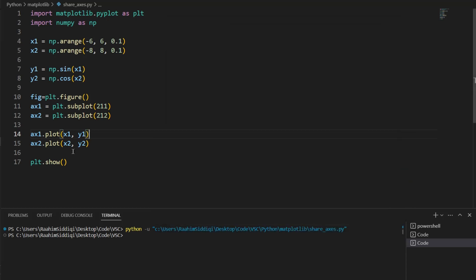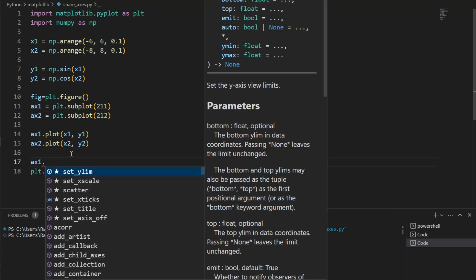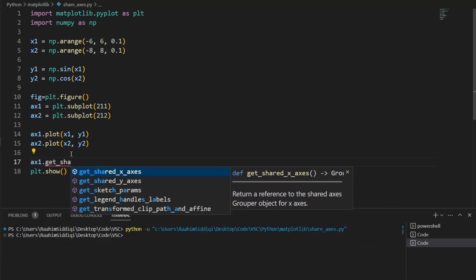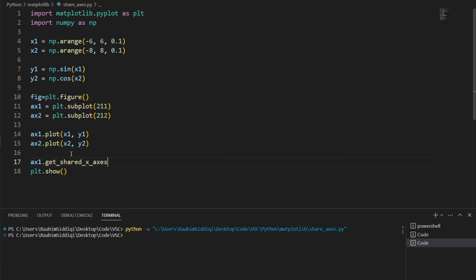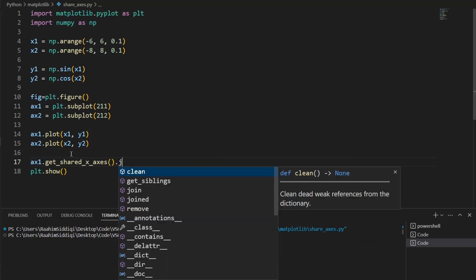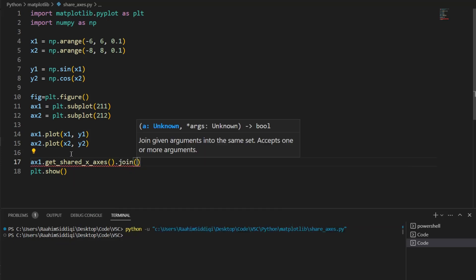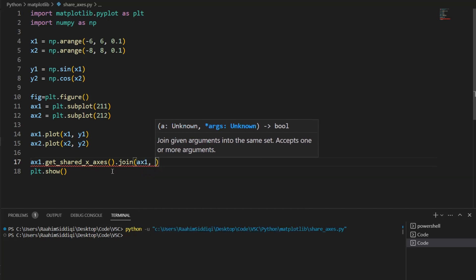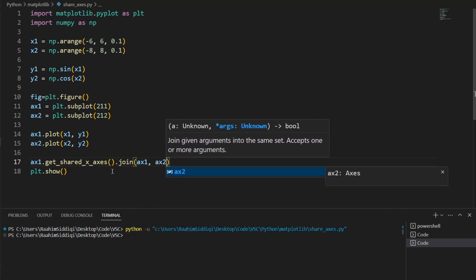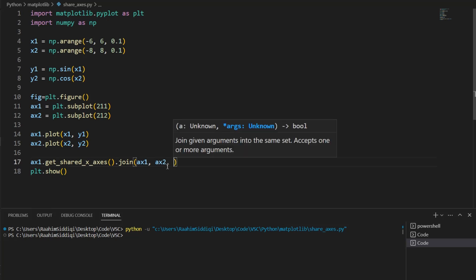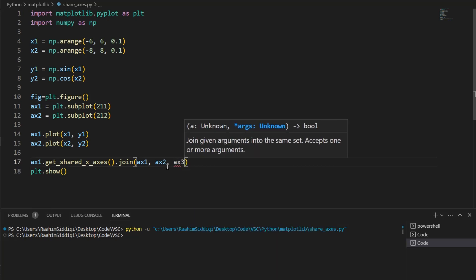So what we can do to resolve this issue is axis1.getSharedXAxis, then we do .join and then axis1 and axis2. And we can pass in as many parameters here that you want. So even if we had three or more, we could just pass in axis3 and so on.